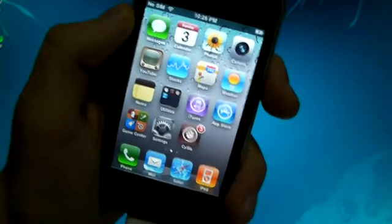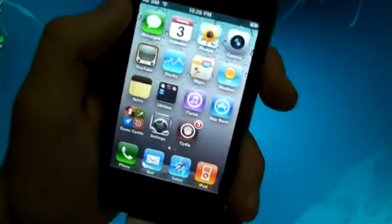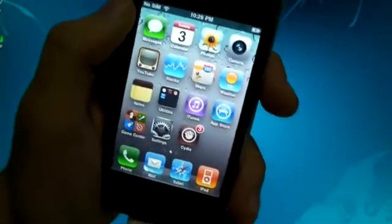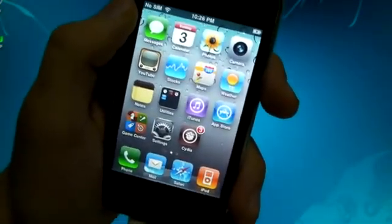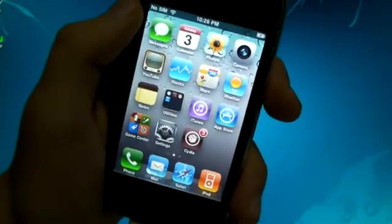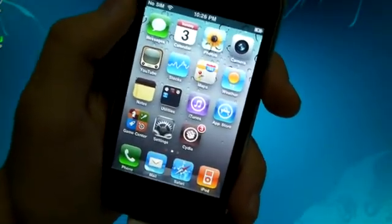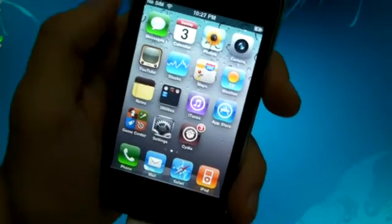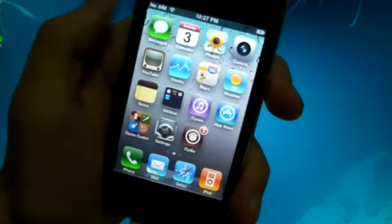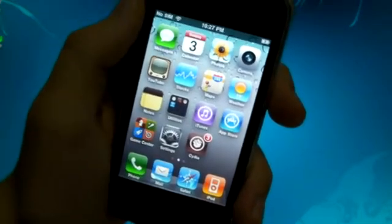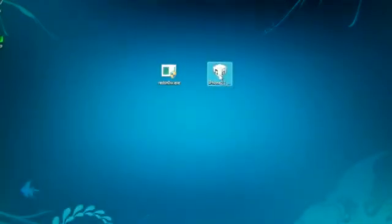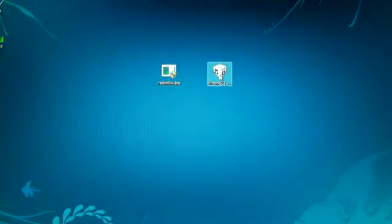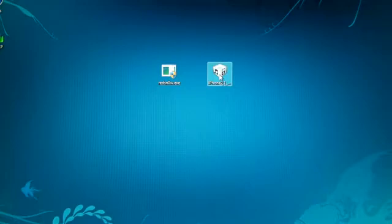We will be using RedSnow for either Windows or Mac in a fairly quick jailbreak that only takes a bit of time, although you may have some trouble here and there. You will need two things on your desktop: RedSnow of course and your 4.3.1 IPSW firmware file for your device.